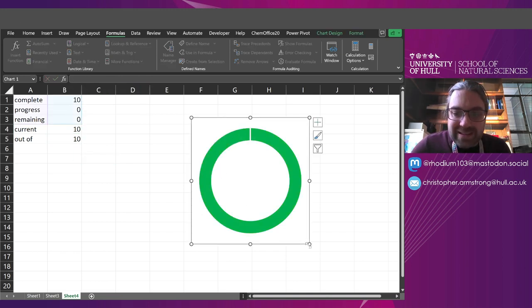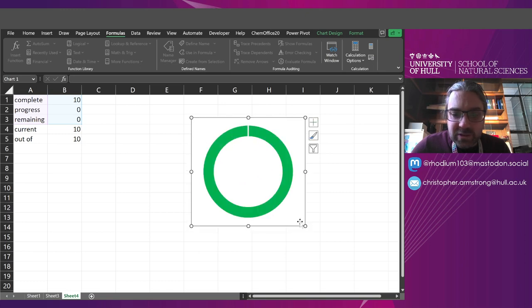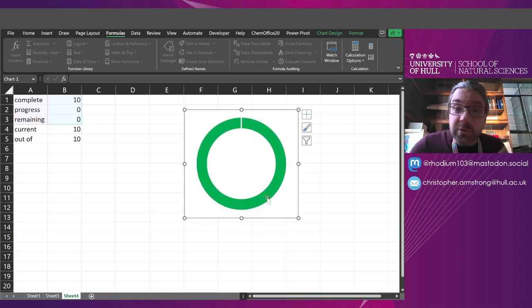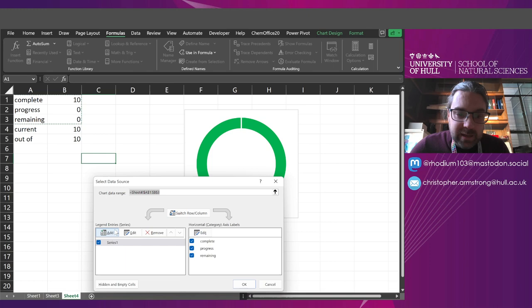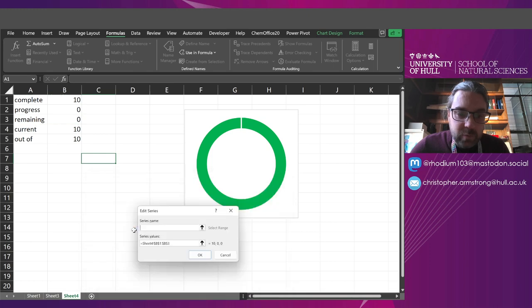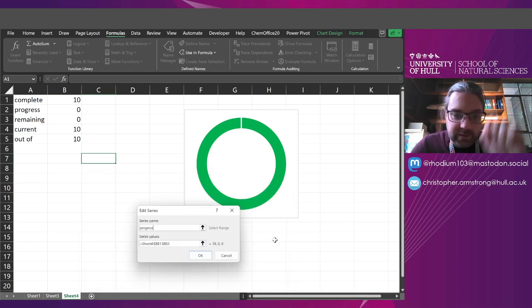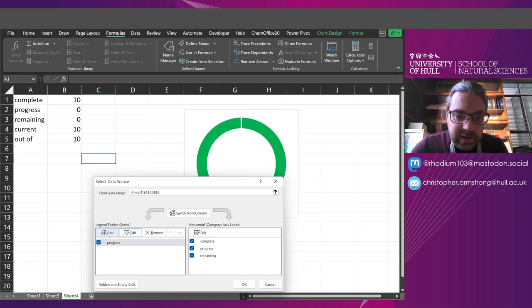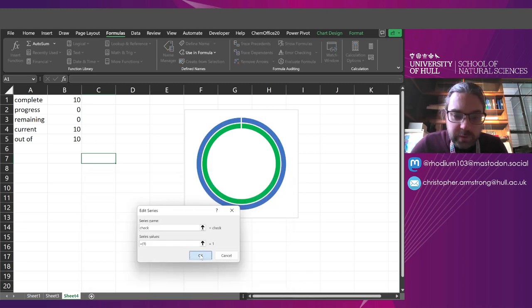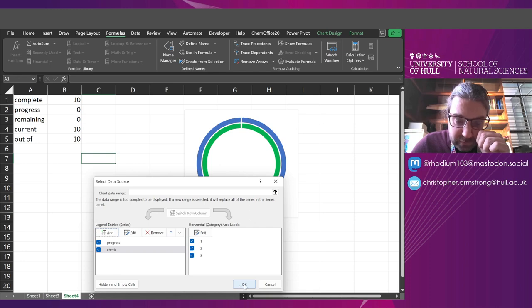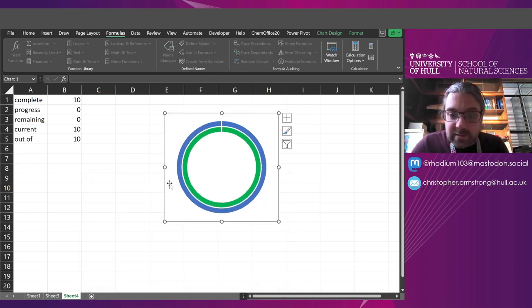Now I want to make a big tick in the middle. So how am I going to do that? Well, first, I'm going to select data and rename this data series as my progress. Because that is what it is. And I'm going to add in a new one called check. I'm just going to OK that for now. So I've got two data series on here.